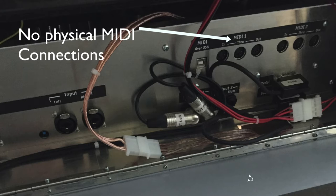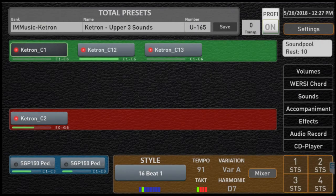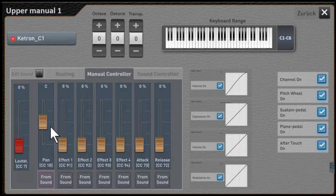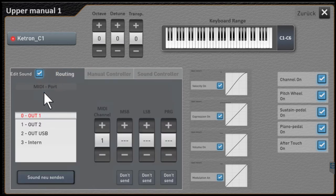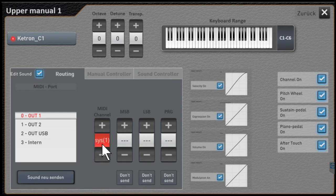We want to show you the back of the organ to verify we don't have anything connected via MIDI connections, and we can still create this issue pretty easily. We've run into this working with our Keytron, run into it with a Roland module, and even running VSTs you can install inside of OAX. So I'm going to pick upper one, which is set up for channel one. If we double-click and click routing and edit sound, I have set this particular sound to be on MIDI channel one.